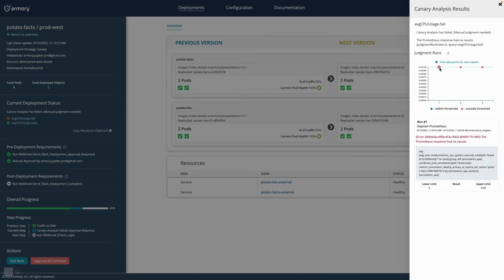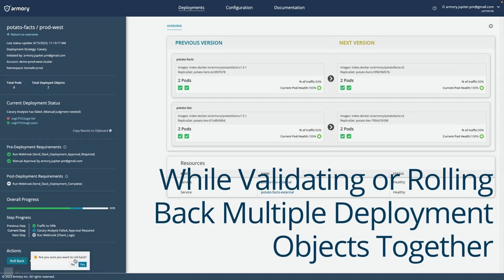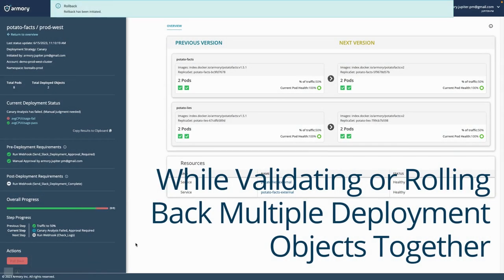And if something goes wrong, you can validate or roll back multiple deployment objects together.